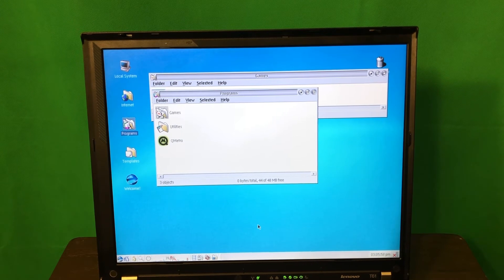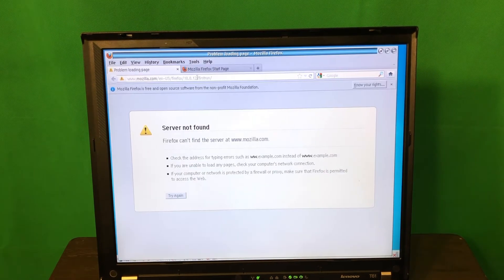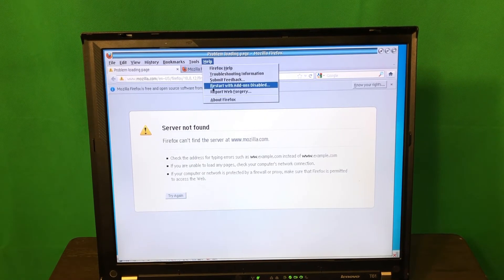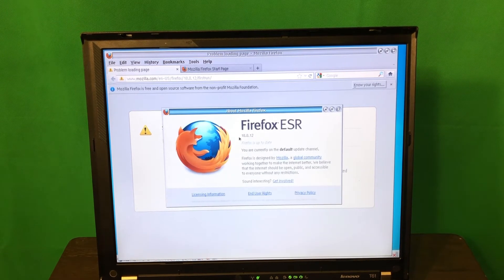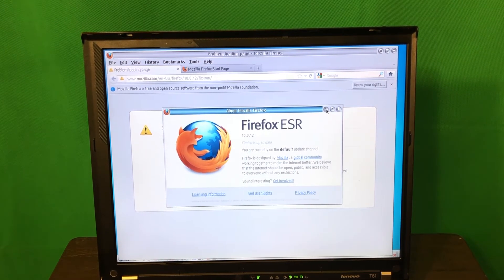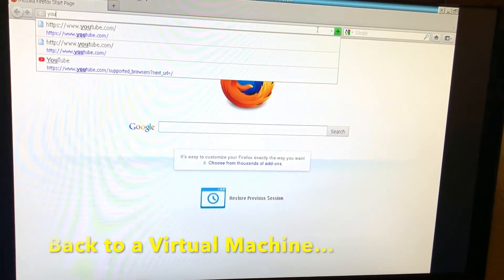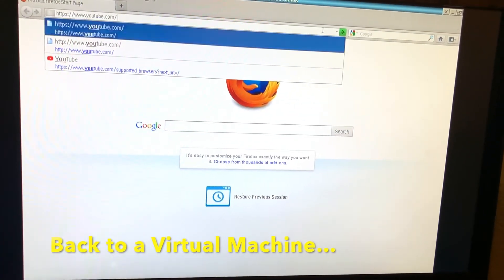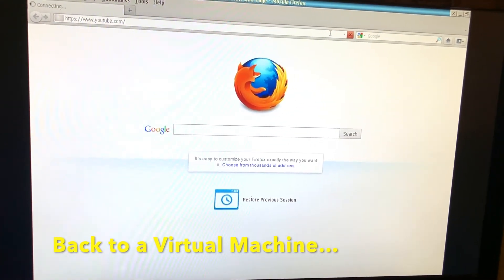I've been trying to install it in the virtual machine but it didn't work. I wasn't able to install the latest version of Firefox. On the demo CD the version is 10.0.12 — quite old. Let's go somewhere, for example YouTube.